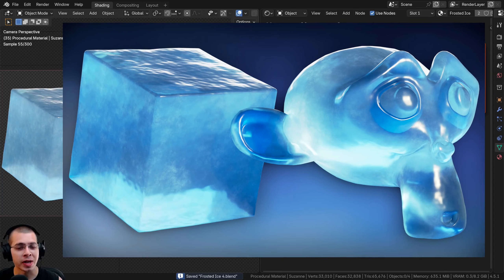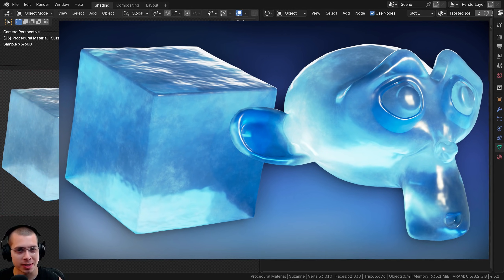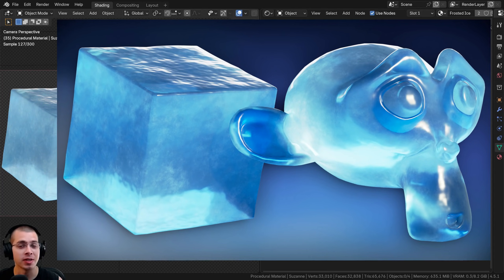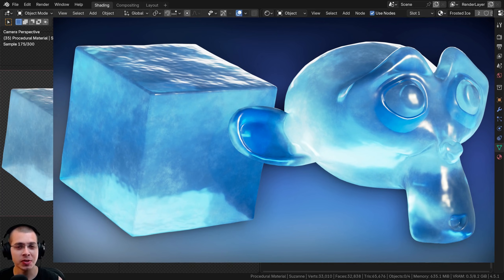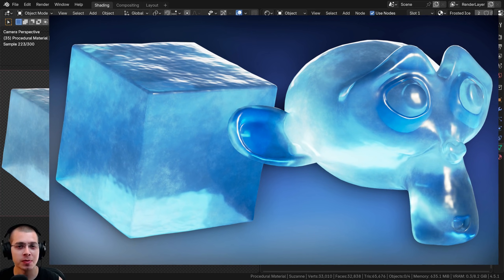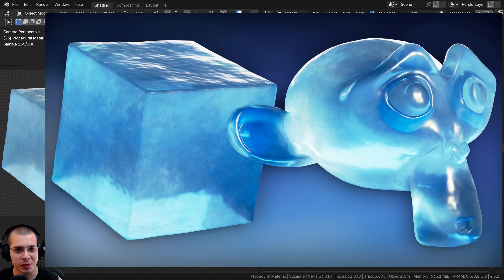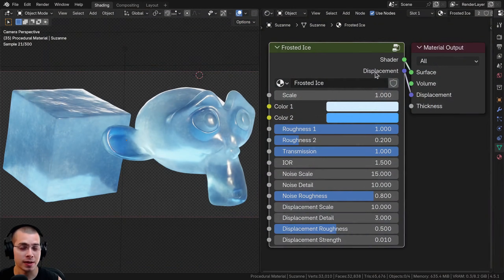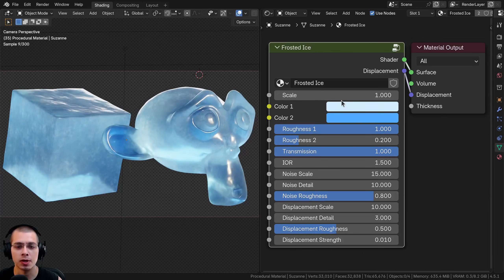In this Blender tutorial I'll show you how to create this procedural frosted ice material. If you'd like to purchase this procedural material you can get it with the links in the video description, or you can watch the tutorial and learn how to create it yourself. In this tutorial I'll show you how to join the material together into a custom node group so you can customize the look of the material.